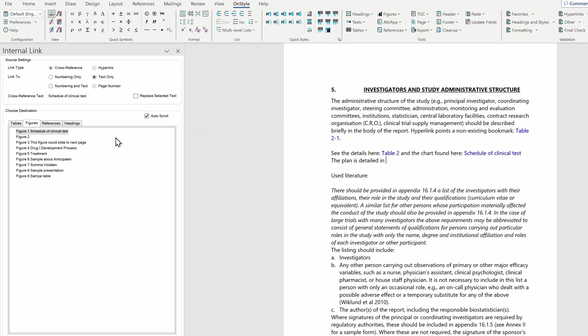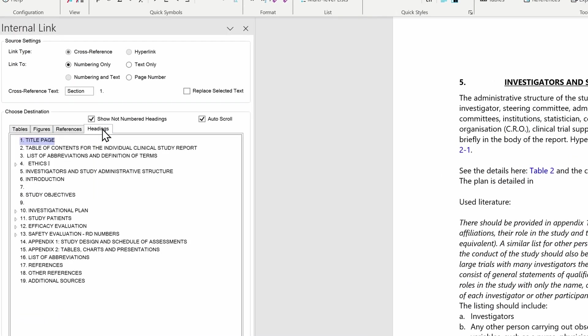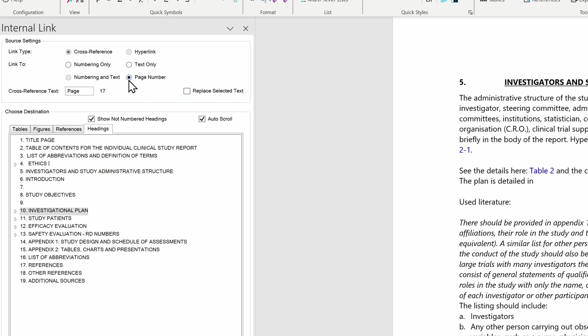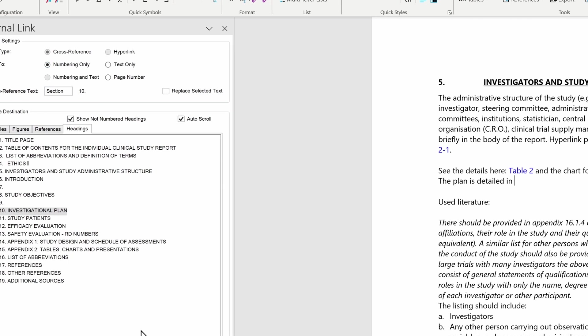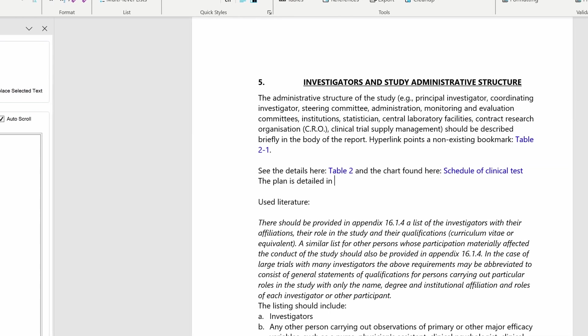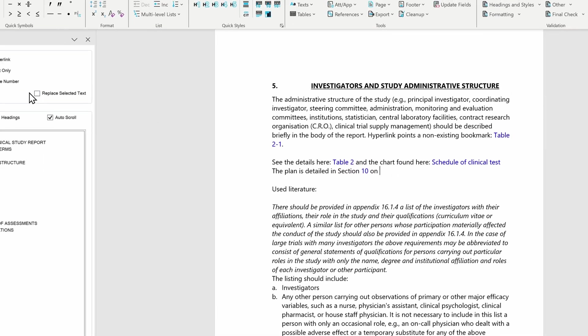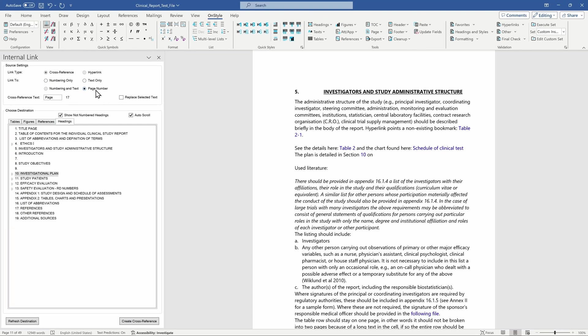Should we need to create a correct link to headings, we could select the headings tab and select among the possibilities: numbering only, text only, or page number. As you can see for numbering only or page number options, a pre-filled text field contains the prefix of the cross-reference that will be created. As we insert a numbering only link, you can see that the format of the prefix text is different than the reference itself. And now, we only need another link with page number.